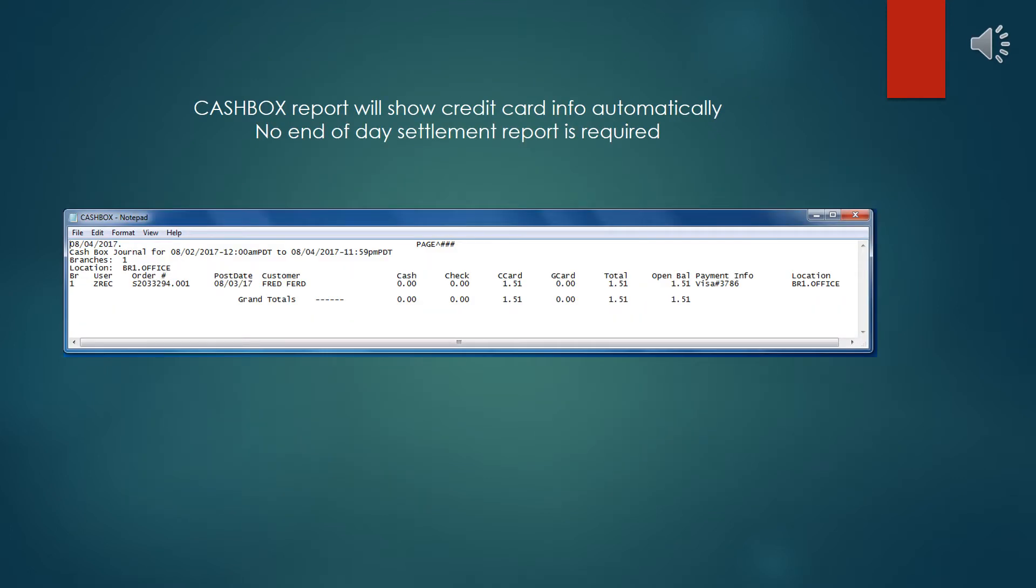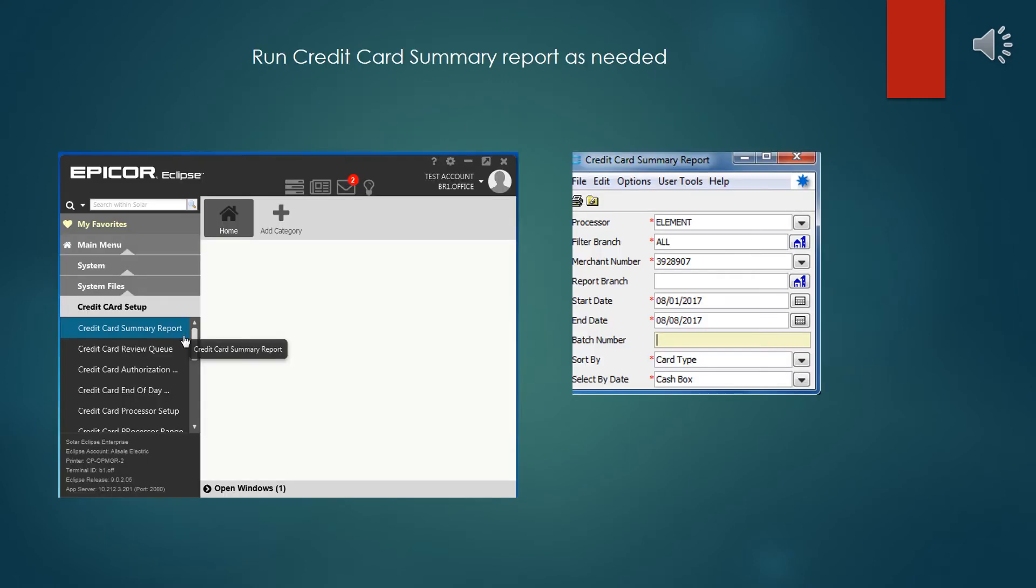Your cash box report will show the credit card transaction information and some basic payment info. This is pretty much all you should need. You don't have to run an end-of-day settlement report like you used to do with the standalone terminals. If you need a more complex report for reconciliation of transactions, you can run the credit card summary report as needed. This will give you pretty much all the detailed information you'd need to know on the transactions for credit cards.